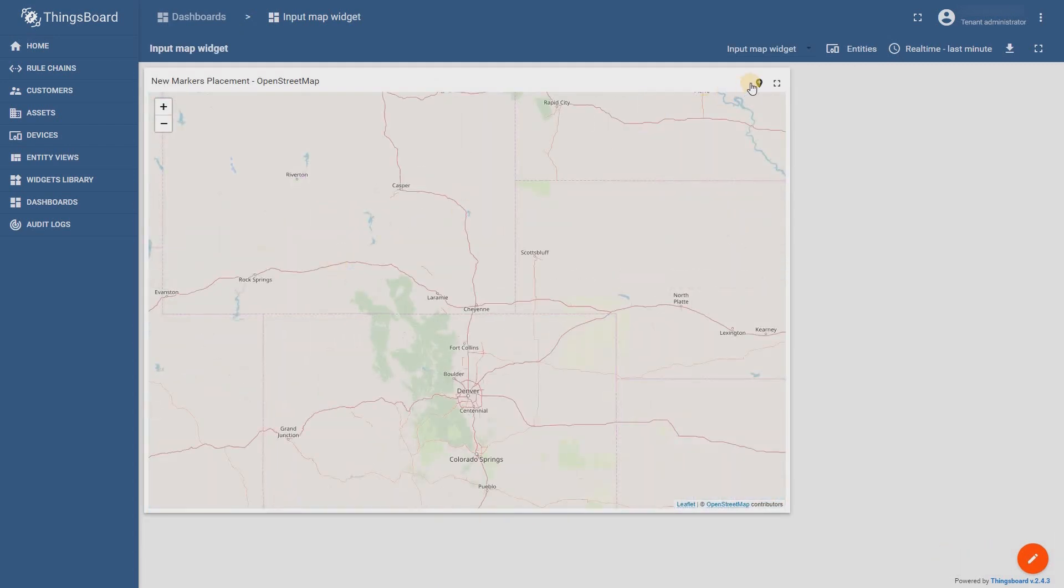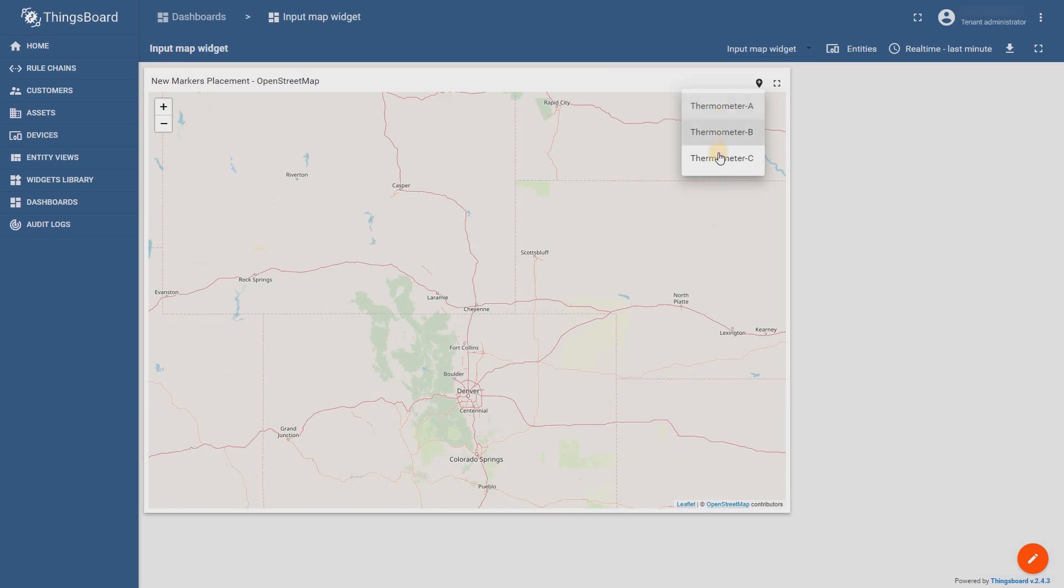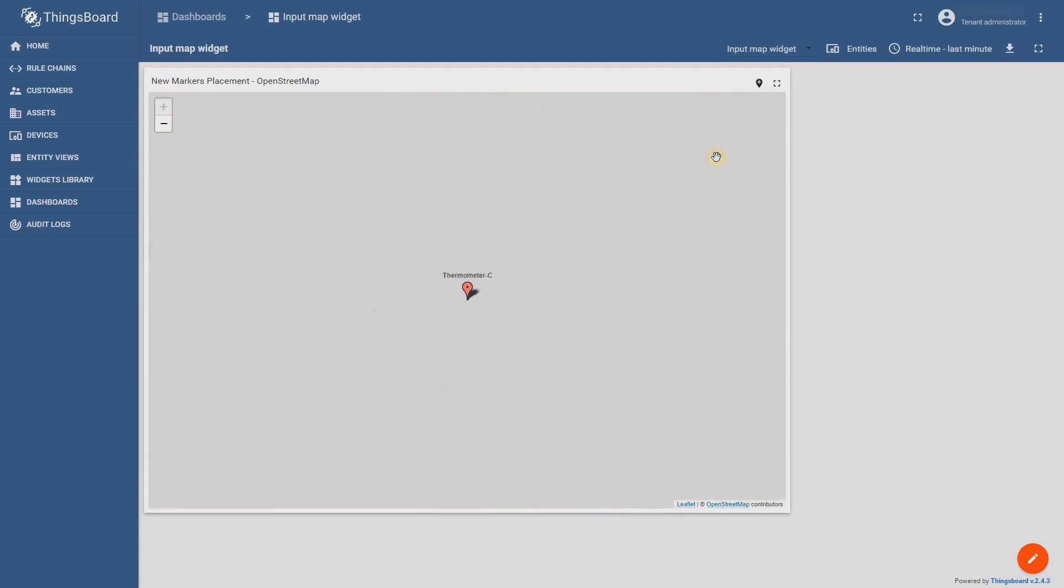Now you may see the add button on the header of the widget. Press it. The drop-down menu shows us our three thermometers. Select the one from the list. Click on it and it will appear in the center of the map.